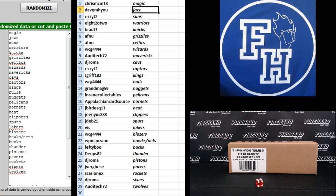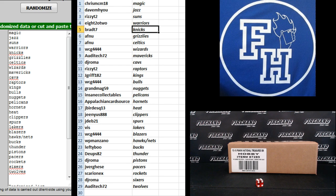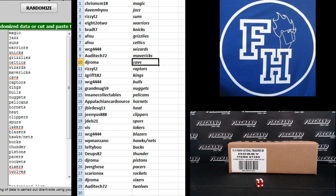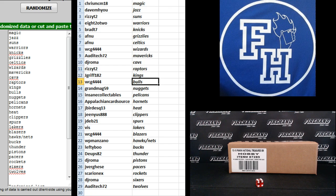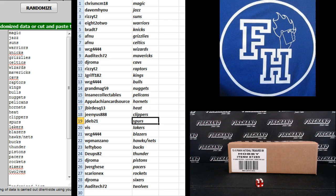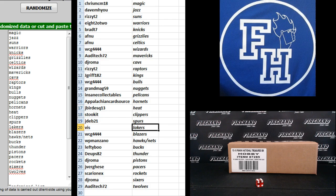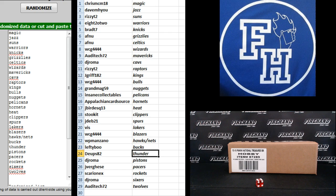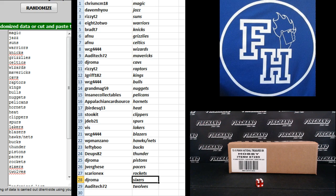ChrisMCM18 Magic, DaveMHU Jazz, RizziT2 Suns, 822 Warriors, BradT7 Knicks, AFNU Grizzlies and Celtics, WCG the Wizards, AudiTech Mavericks, DJRoma Cavs, RizziT2 Raptors, JGriff Kings, WCG Bulls, GrandmaG59 Nuggets, Insane Collectibles Pelicans, Appalachian Card Source Hornets, JBirdS13 the Heat, Genius the Clippers, JDev21 Spurs, Viz the Lakers, WCG Blazers, WPManzano the Hawks and Nets, LeftyBoo Bucks, Dupes82 Thunder, DJRoma Pistons, ThatGuyJerry Pacers, SarianX Rockets, DJRoma Sixers, and AudiTech TWolves.